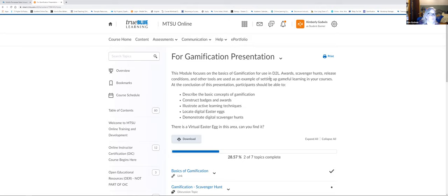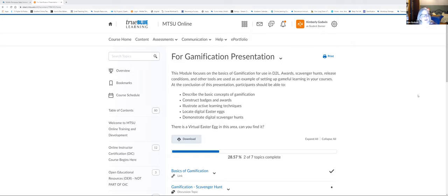I'm going to take you through this a little bit as a student would. We'll talk about some learning theory and design models behind gamification — why it's helpful and how you can use it to increase learning and engagement. At the conclusion of this presentation, you should be able to describe basic concepts of gamification, construct badges and awards, illustrate active learning techniques, locate digital Easter eggs, and demonstrate a digital scavenger hunt.